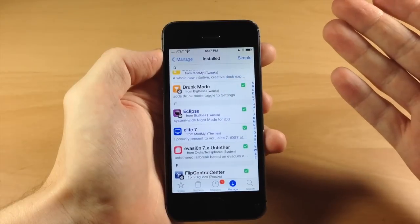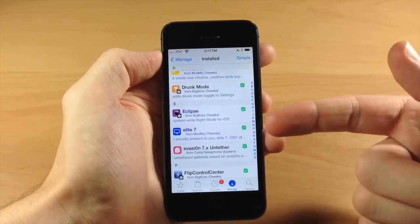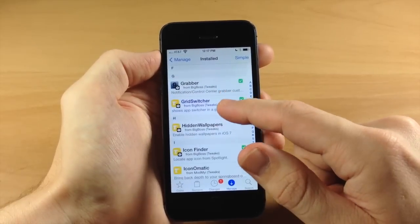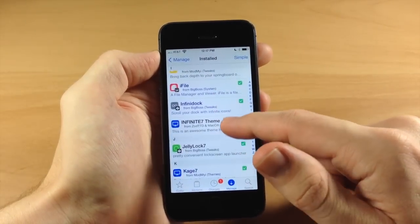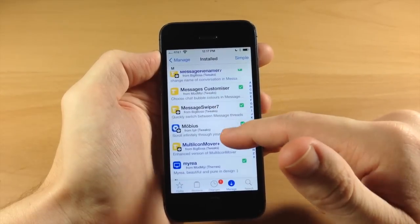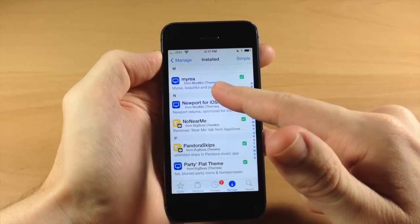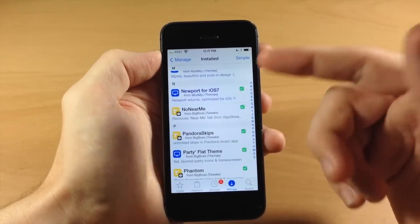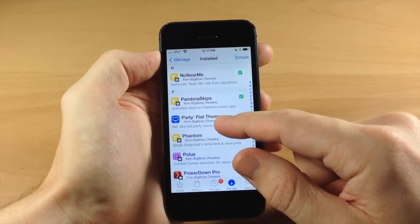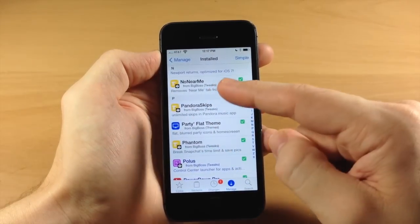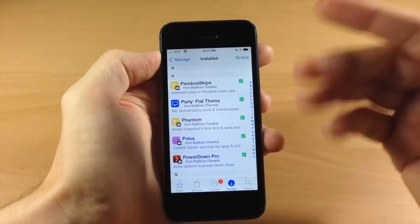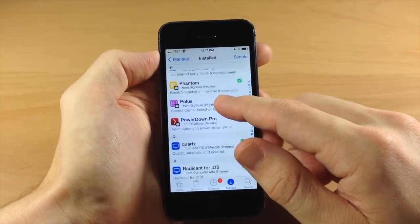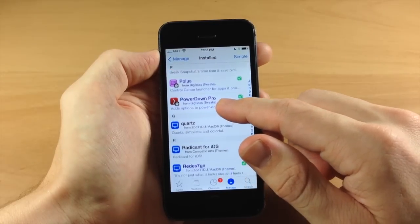Going down here we also have Drunk Mode, which is going to allow you to toggle on a setting that prevents you from sending text messages if you're going out for a drink. Scrolling down, we have some Mac Battery themes for the battery. Myria is a really cool theme — it kind of reminds me a lot of Aura. There's also NoNearMe which gets rid of the Near Me tab in the App Store, PandoraSkips which automatically skips songs and commercials in Pandora, and Phantom which is going to allow you to keep all your Snapchats.